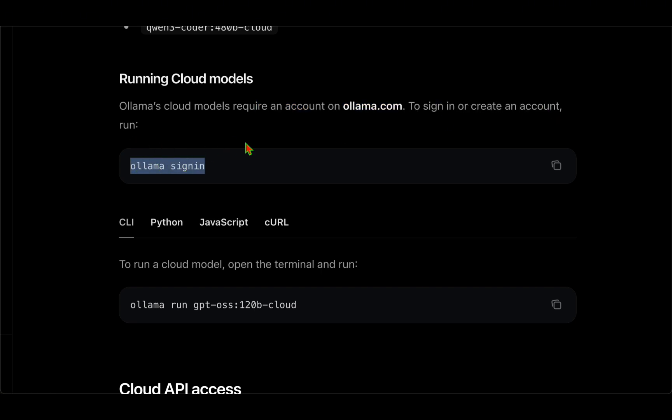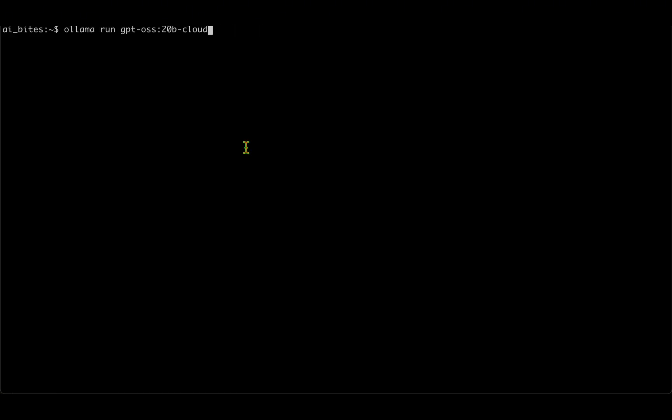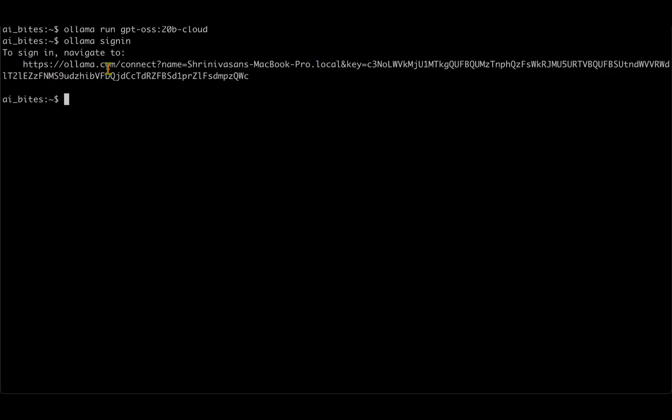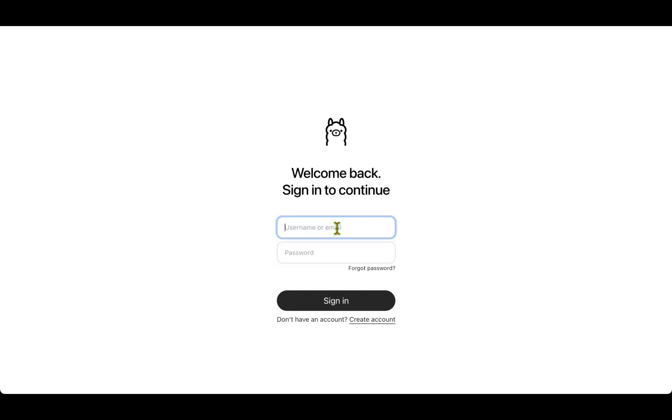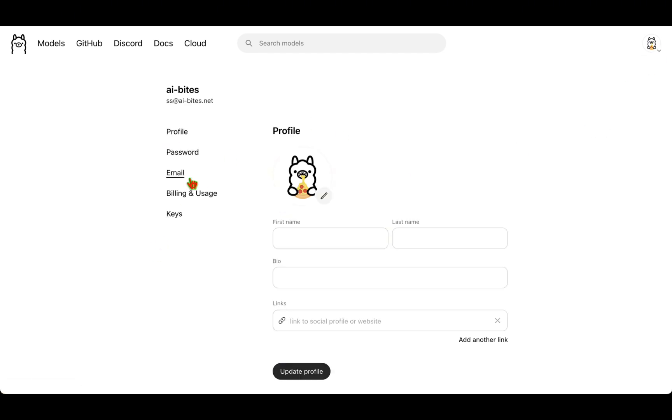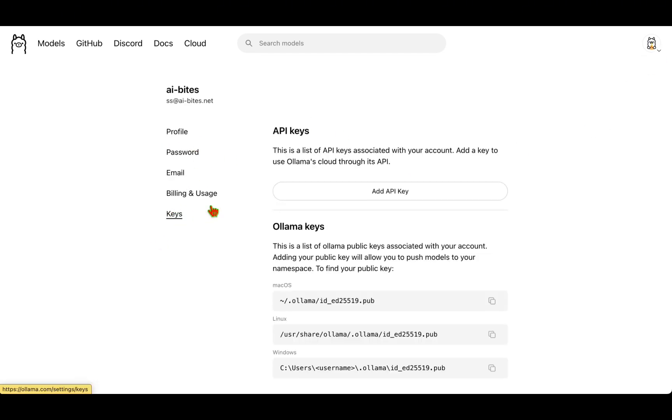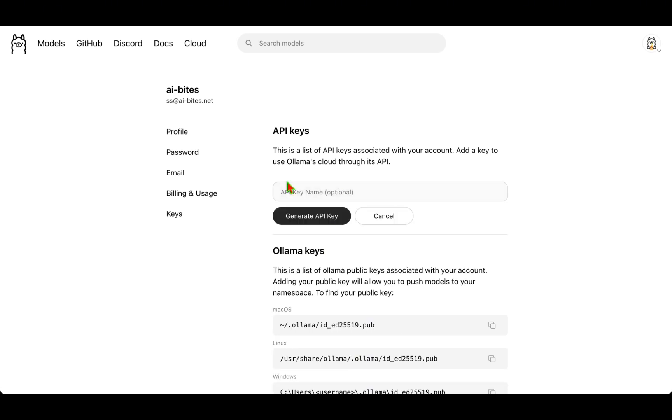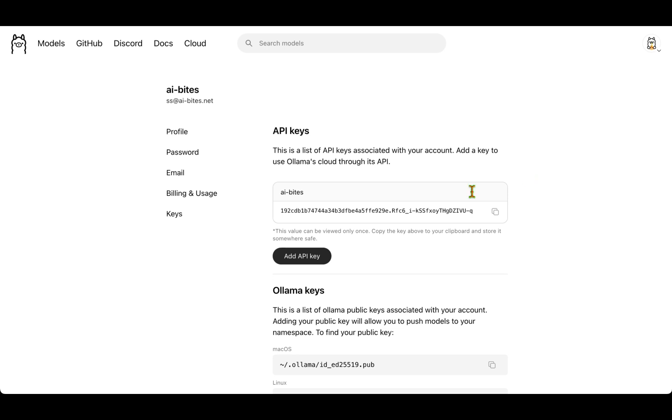If I run ollama sign in, then it's asking me to navigate to this link and I'm going to log in with my credentials. So I've logged in as AI Bytes. Now if I go on the top right settings, go to keys, and I should be able to add an API key. Let me just do that. I'm going to call it AI Bytes and I'm just going to generate API key, so I can use this one to do anything on the cloud.